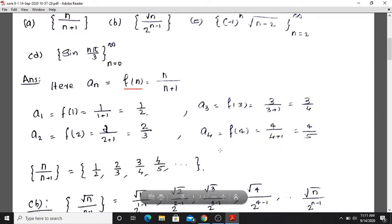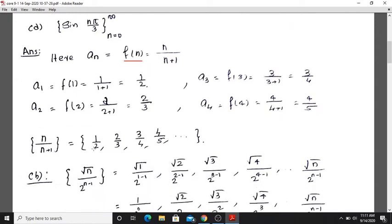So a3 = 3/4, and a4 = n/(n+1). Therefore the sequence n/(n+1) gives terms: 1/2, 2/3, 3/4, 4/5, and so on.